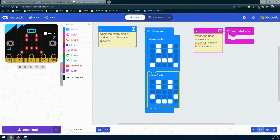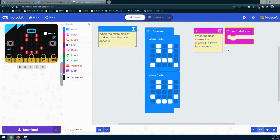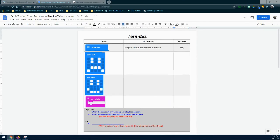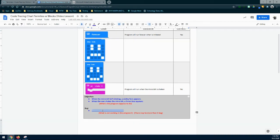Now let's take a look at our second event handler — the on shake. What should happen with on shake is that the program should only run when we shake the micro:bit. When we do that, there is nothing actually working. So in the code tracing chart we know that on shake is not working. The outcome is that the program will run when the micro:bit is shaken — but we've found our first bug. We can identify it: the program will not run when the micro:bit is shaken. That's our first bug — there may be more, so let's continue.